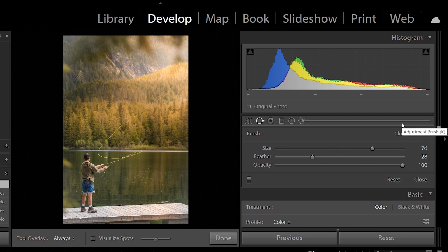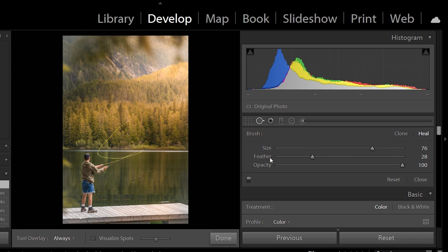Then you have your size, feather, and opacity. Size is pretty obvious. Feather really helps with the blending, and opacity you want to keep at 100—it is also the transparency of your effect.